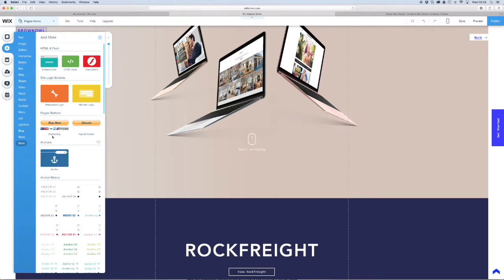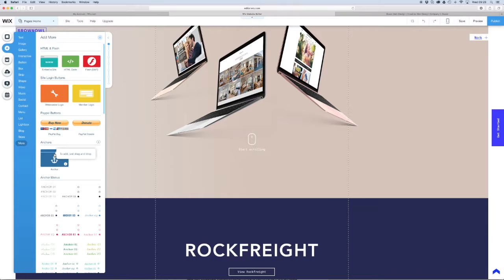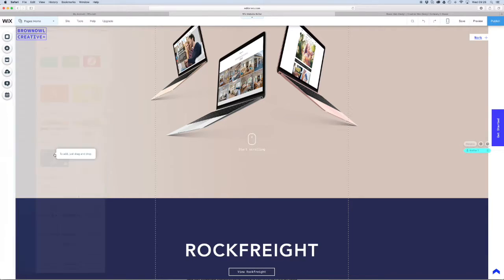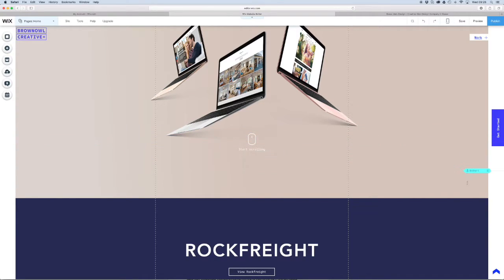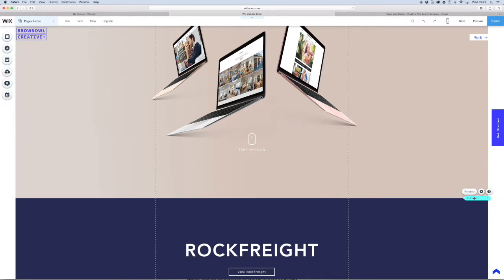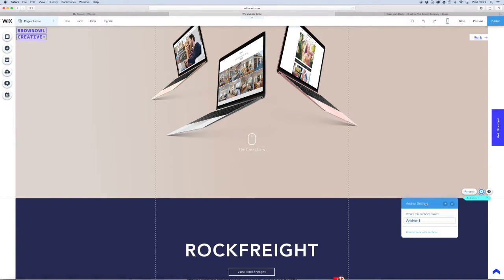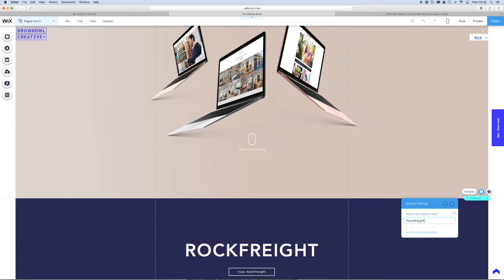You'll get this under this menu and under more and you'll see anchor. Once you've added your first anchor you'll see it pop up like this. What you've got to do is drag it down to where you want it to be. So that'll be our first one and right over here we name it. I'm going to name this one Rock Freight because this is the Rock Freight strip that I want to get to first.